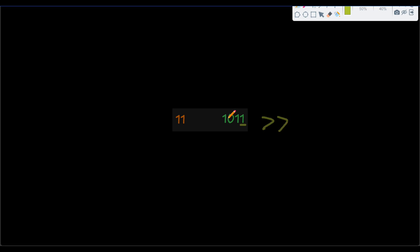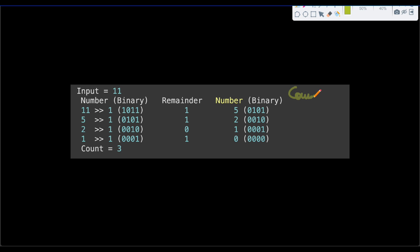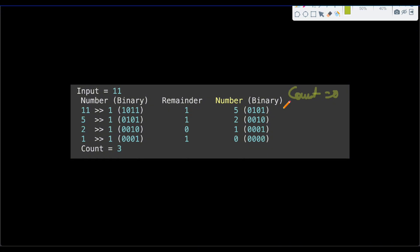For example, take 11 again. If we apply the right shift operator once, we get 101, which is 5. So right-shifting by 1 is equivalent to dividing by 2. We again start with count equal to 0 and do 11 modulo 2, giving remainder 1, so we increment count by 1. Then we do 11 right shift 1, and that gives us 5.